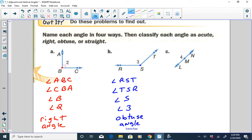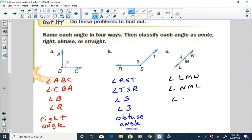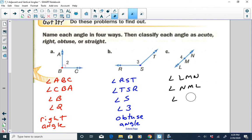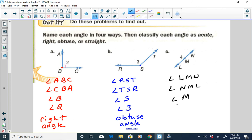And finally we have this straight angle here, which we know measures 180 degrees. We can name it angle LMN, or angle NML, or just angle M, or angle 4. It is a straight angle.